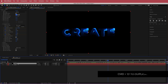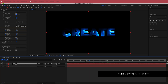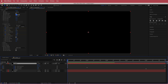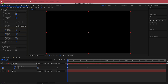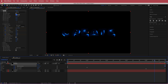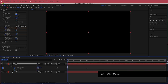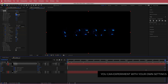Duplicate that layer by pressing Command+D. Press U to bring up keyframes, go to Mask Evolution, and add 120 degrees on the start value and another 120 degrees at the finish. Then press Command+D to duplicate again and increase the Mask Evolution on the top layer to 240 on both sides.